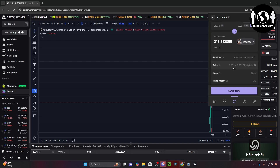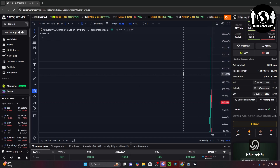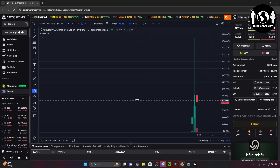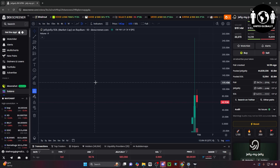And yeah, that's pretty much how you do it. That's how you get the contract address of a meme coin on DexScreener. If you found this video extremely helpful, please leave a like. That's it you guys — I'll see you all next time.